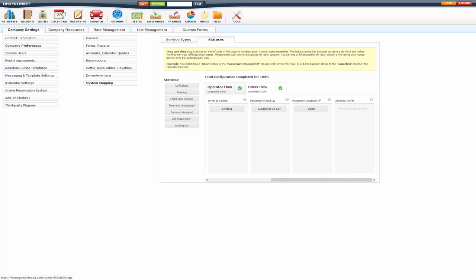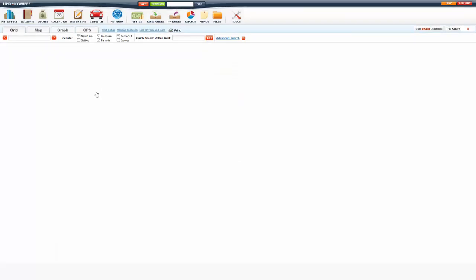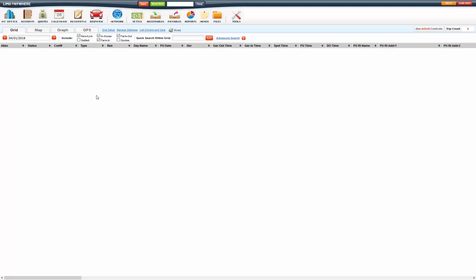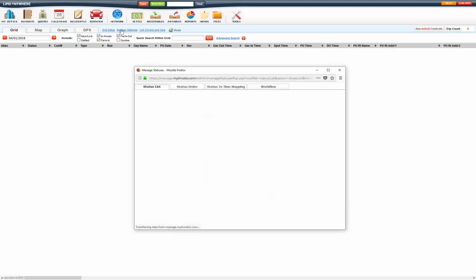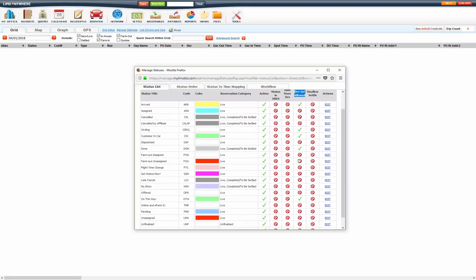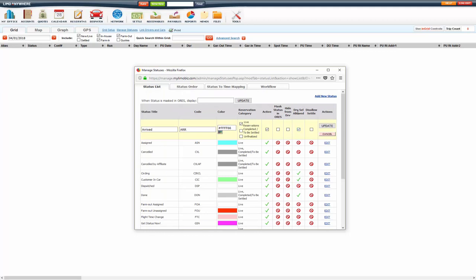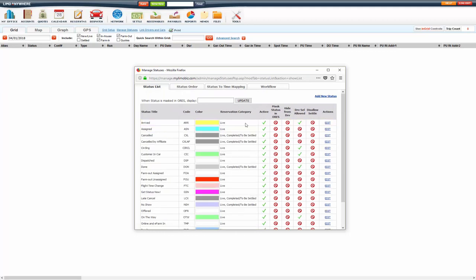Now you also on your dispatch screen, under Manage Statuses, you can go under the status list and allow the driver to select certain statuses. So whatever you're mapping in your workflow, you want to make sure that you go in here and edit and check mark that so they can select it.